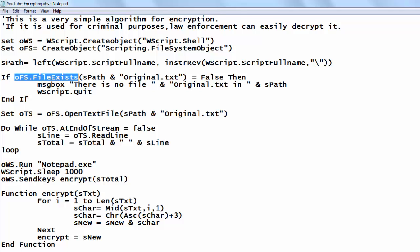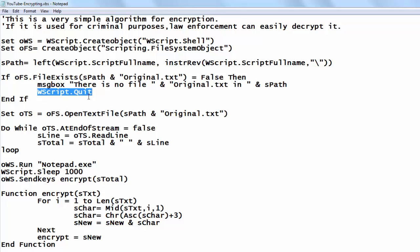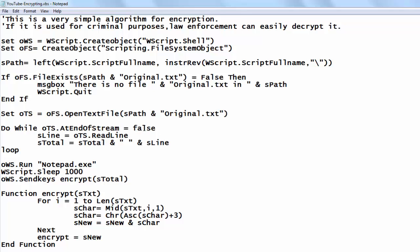I check if the file exists using the name I showed you before — original text. If it doesn't exist then I tell the user so and I quit WBScript. If it does exist then I open the text file and do a loop while I reach the end of a stream — that is, up to the next paragraph or Enter key — and I keep doing that as long as there is a new paragraph.